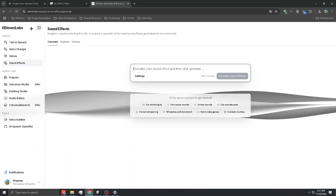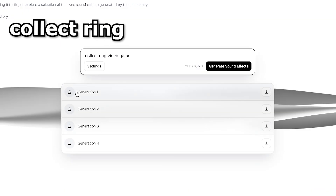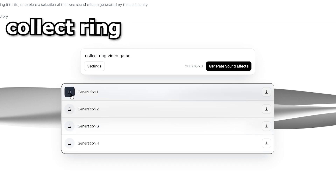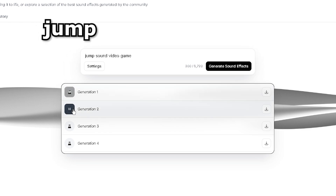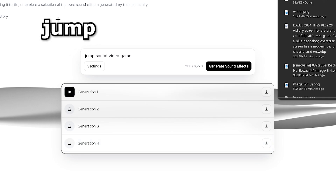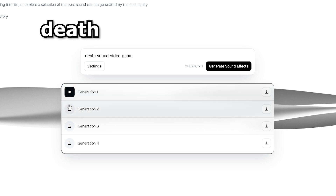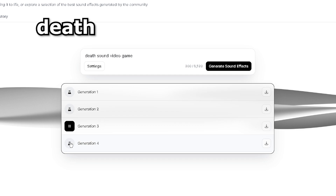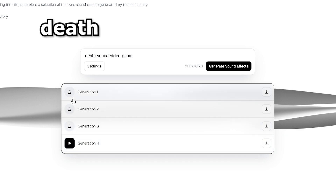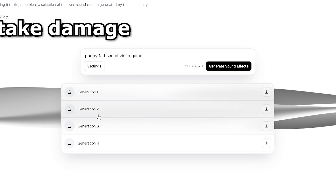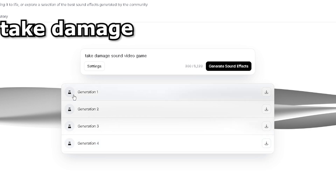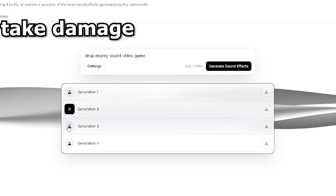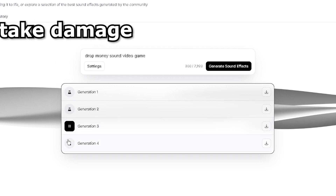Right now I'm in ElevenLabs where you can do text-to-sound effects — I can just describe the sound. Generation number one — let's go with number one. Now we need the jump sound — that's pretty good, jump sound done. Death sound — honestly my favorite was number two. Now we need the damage sound effect — that's not a damage sound effect. These should be better. The original Sonic has a sound when you drop your rings, like money hitting the floor — so this one is perfect.